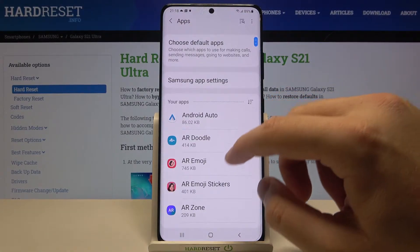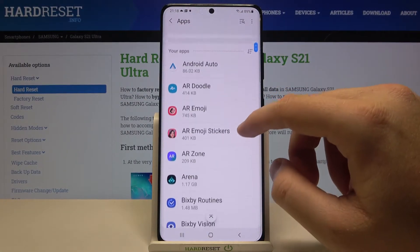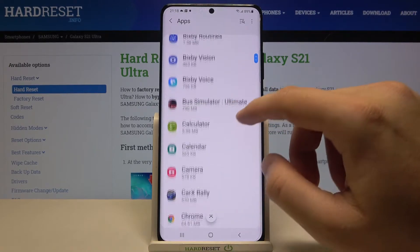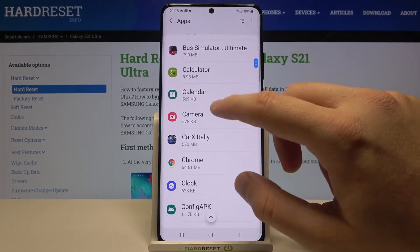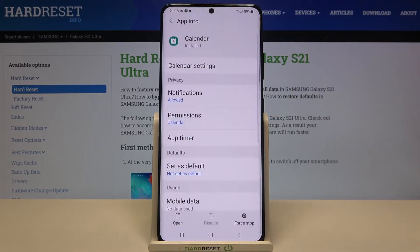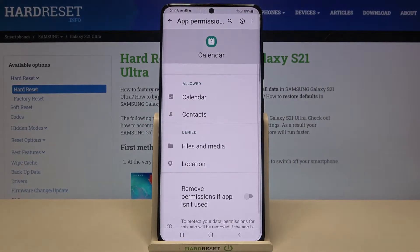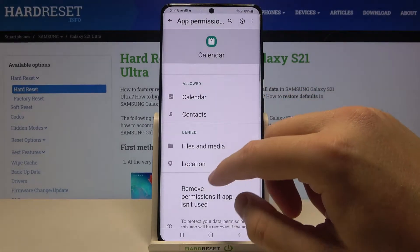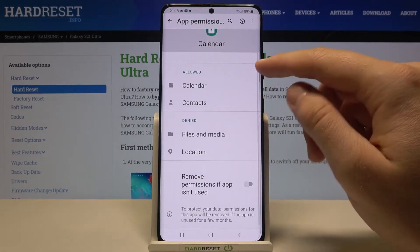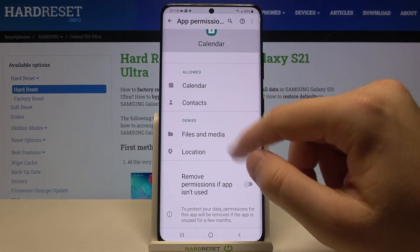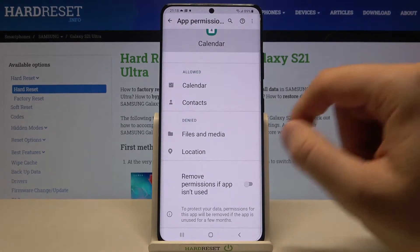As you can see, we can easily adjust permissions by entering one of these apps and tapping right here. We get two options: allowed and denied.